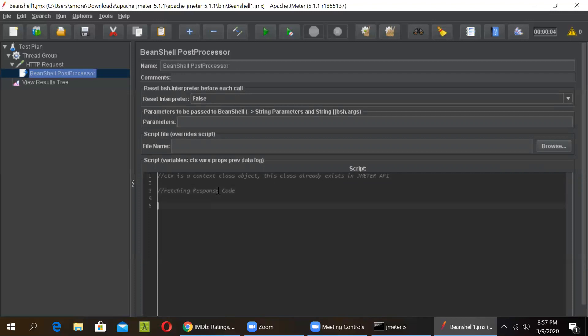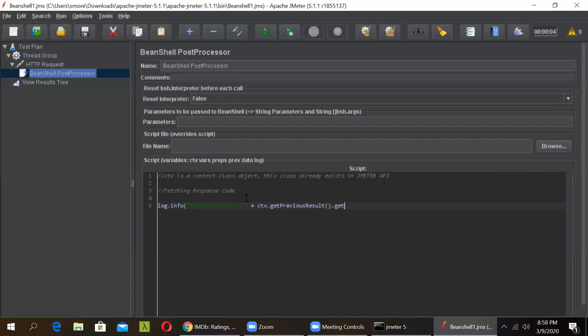In order to do this, just to see what we are doing, we are doing log.info because it will print the response when we run this program. Then we type in response code. So if you see, response code is, then comma plus then we will use CTX.getPreviousResult and then getResponseCode. One thing to note here is that we have used camel casing and it should be taken care of. So in this way, we can get the response code.